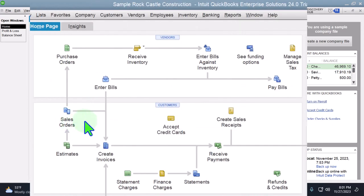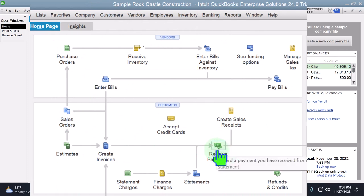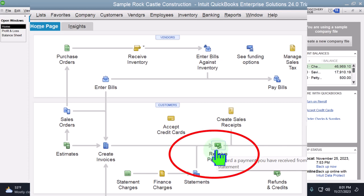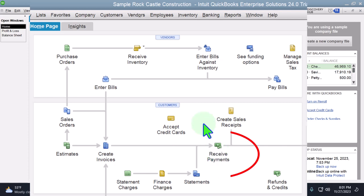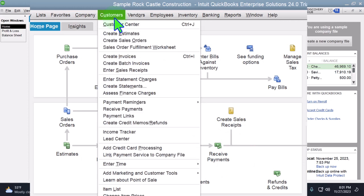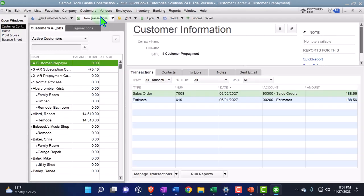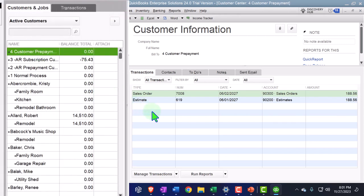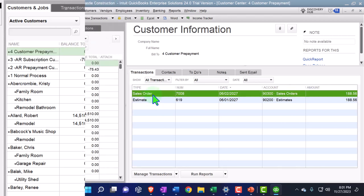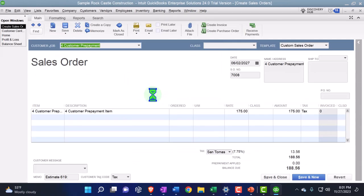So we went from the estimate to the sales order, and now we're creating the Receive Payment — we didn't finish it earlier because we had to turn on the prepayment feature and set up the liability account. Now let's go back to the Customer Center, go into the sales order for Customer Prepayment, and select Receive Payment.